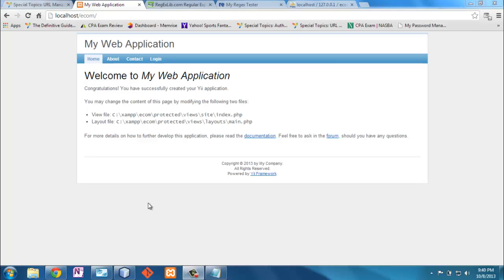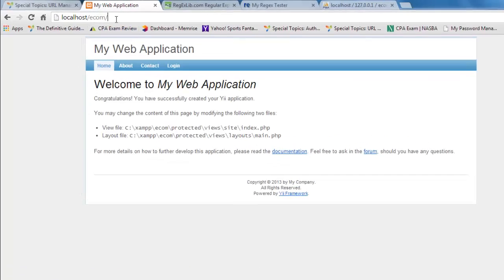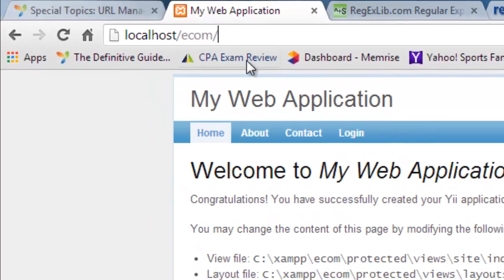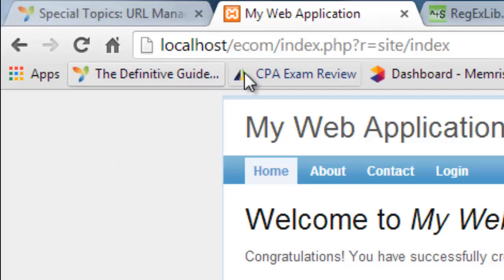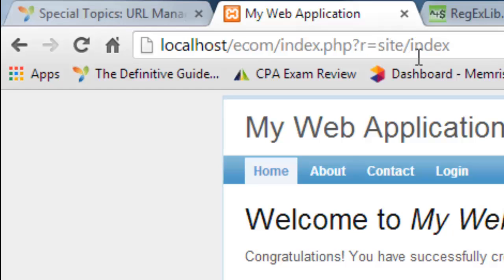This should be the final video on URL manager. URL management is not just about loading a component and setting it up — it's about how you want your URLs to look and where you want them to go. In our default URL, URL manager is not turned on. There's an index in the directory that takes us to this page. Clicking on home creates a URL with a question mark indicating a GET request, passing parameter R with value site and index, where site is the controller and index is the action in the controller.